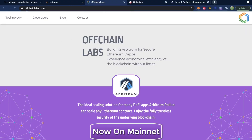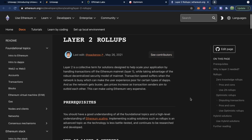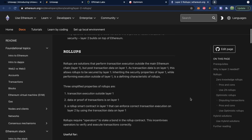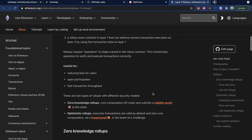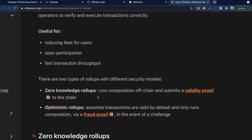You can find these two project websites at offchainlabs.com for Arbitrum and optimism.io for Optimism. These are both examples of Layer 2 rollups. On Ethereum.org, it talks about Layer 2 rollups and what they're for — the main uses listed are reducing fees for users, open participation, and fast transaction throughput. There are two main types: zero knowledge rollups, or ZK rollups, and optimistic rollups. Both Arbitrum and Optimism are examples of optimistic rollups.